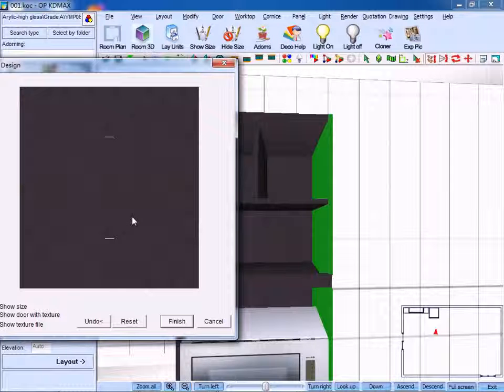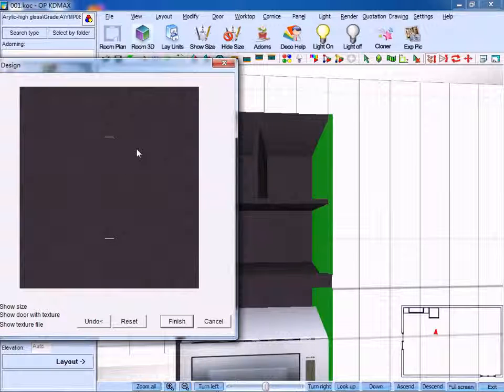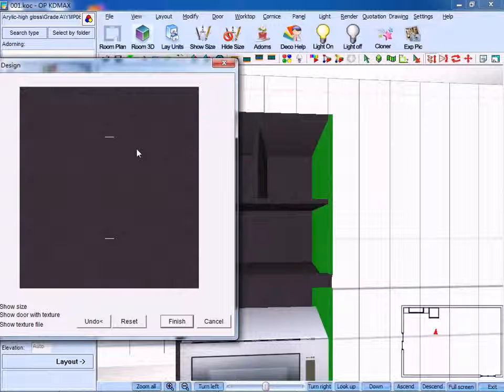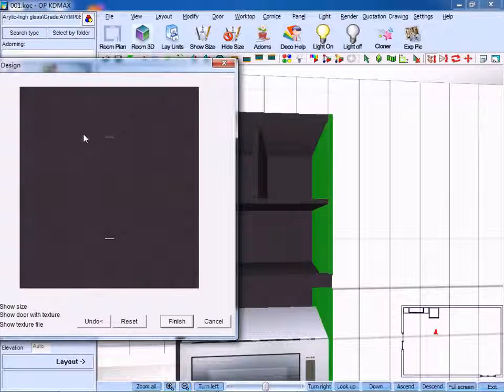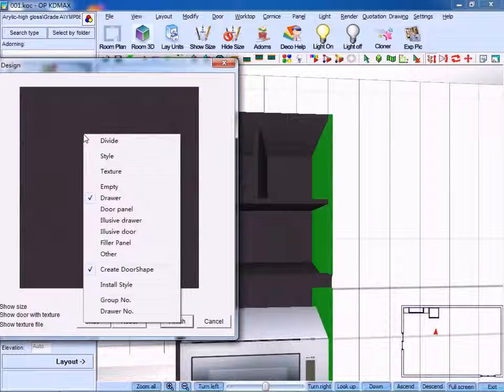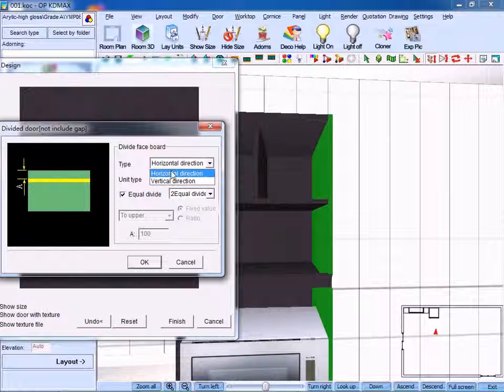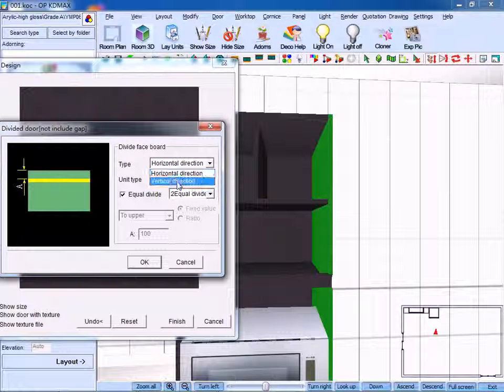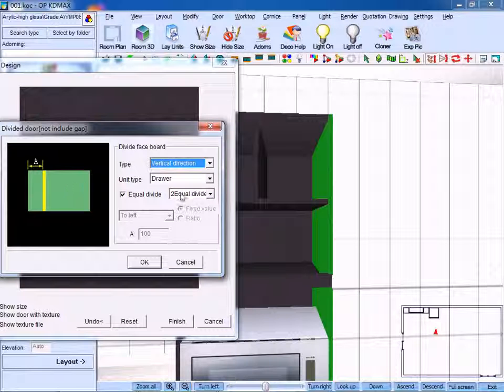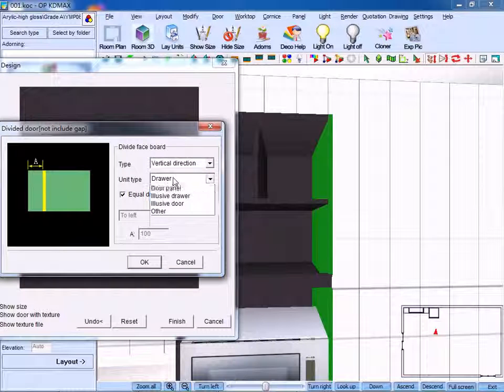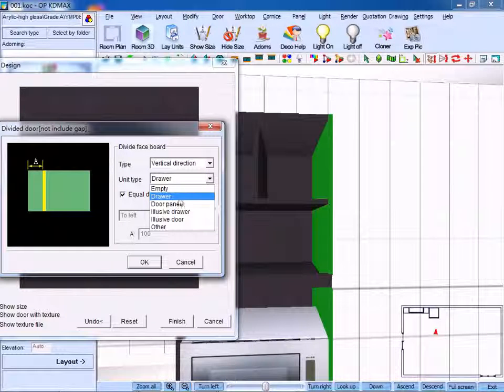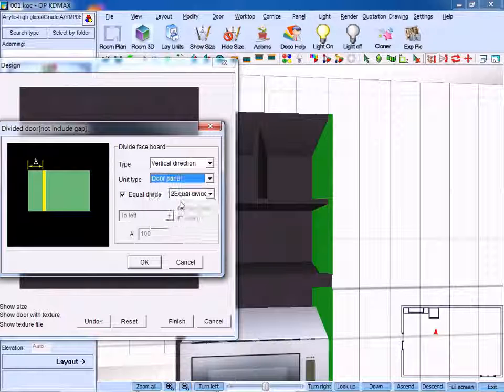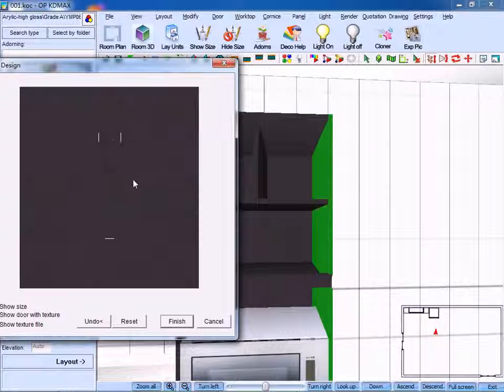Left click to confirm and right-click to divide. Choose vertical direction and door panel, click OK to confirm.